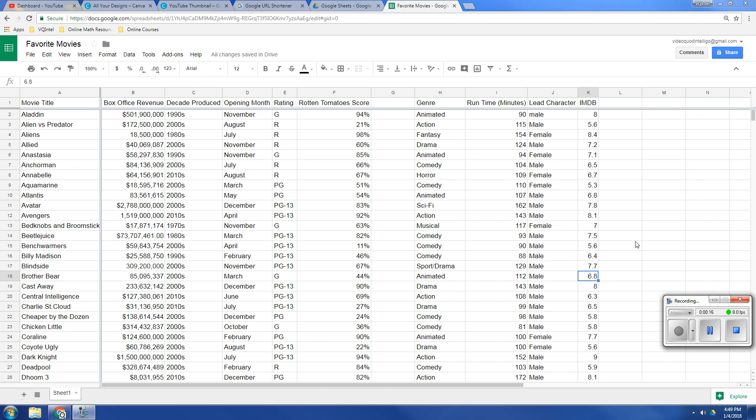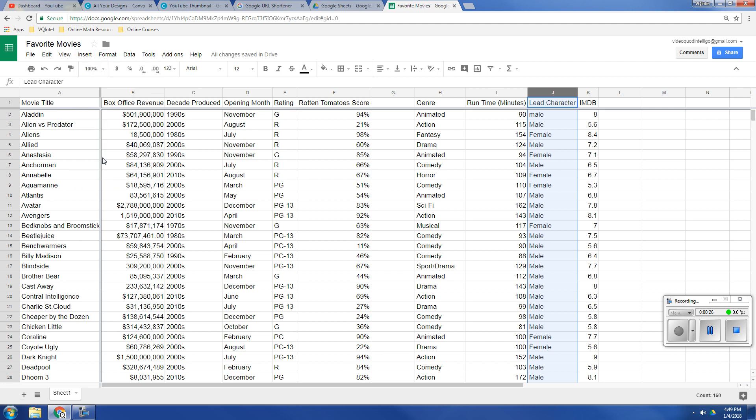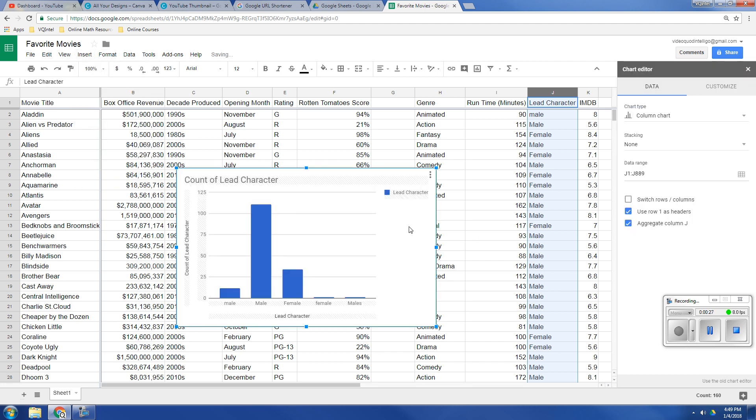So here I've got some movie data, and if I look at lead characters, this is broken down by male, female. This is not going to give us a histogram. If I try to insert a chart, here's what it gives me. It breaks it down by male, female, and apparently capitalizing or not capitalizing makes a difference. But these are separate categories.